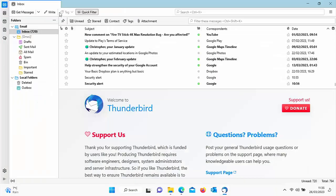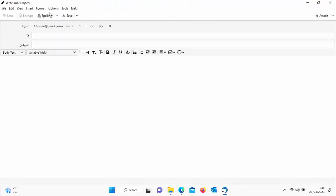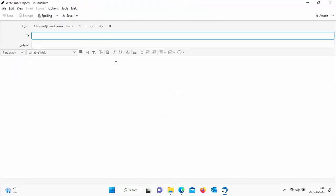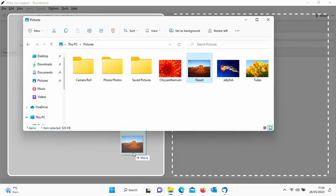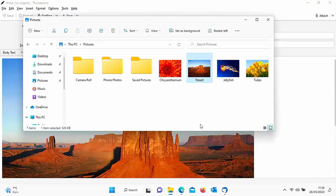So as you'll see, this method actually works in any email system. I've just opened up Thunderbird, gone into a new email. Let's go down to the folders there and drag and drop. It's inserted it into the email.